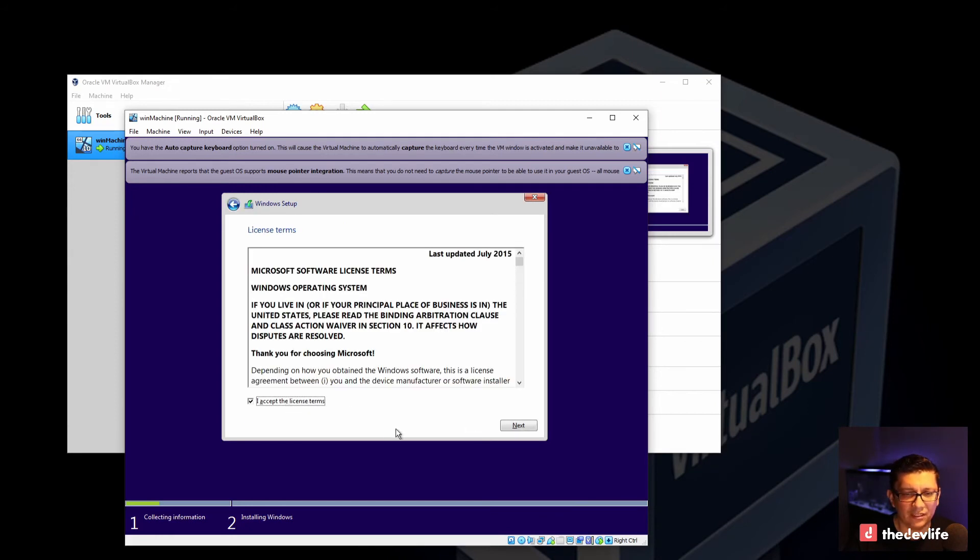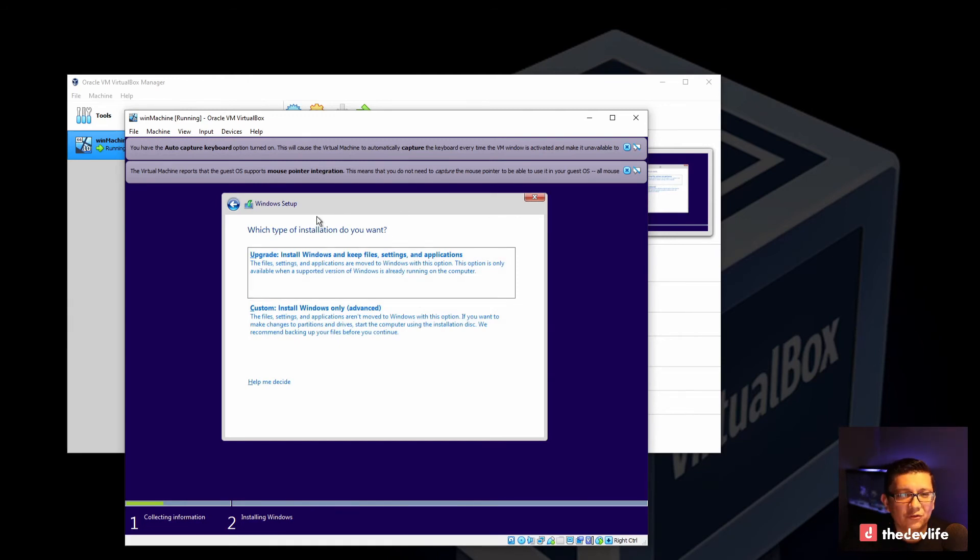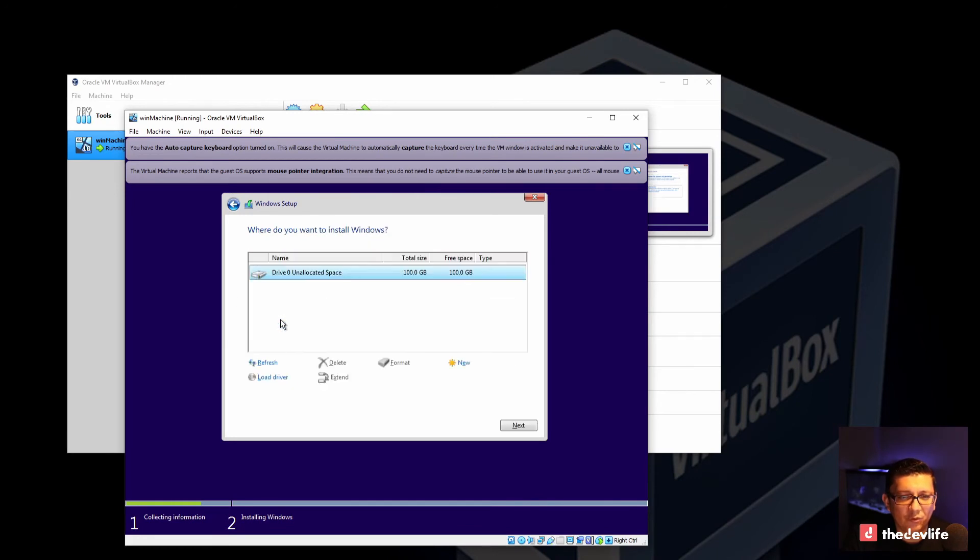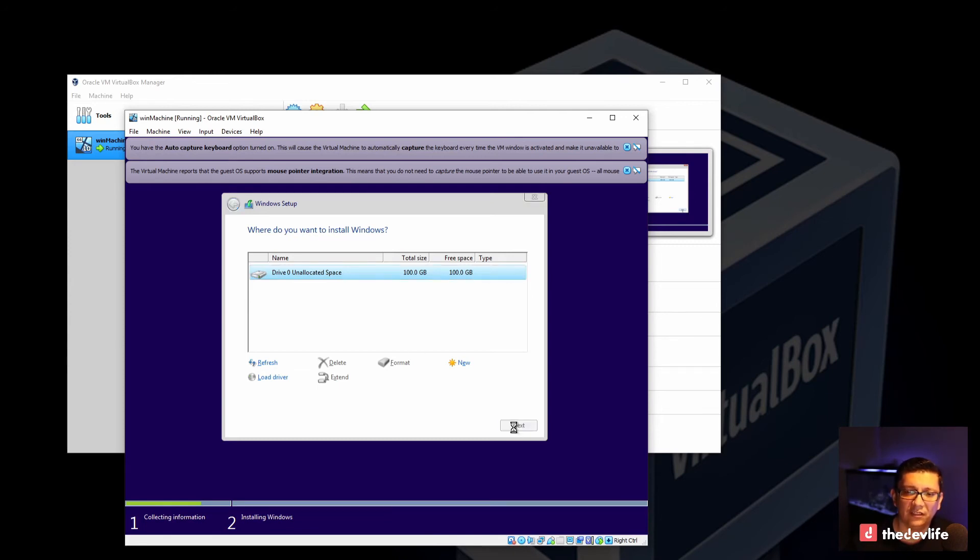Of course, we accept the terms. If you installed Windows before on any machine, this is the place where you usually use custom. And as you can see here, we have a hundred gigs. I will just go ahead and select that. This is the space that we allocated while we were setting up the VM. I'll go ahead and click next.